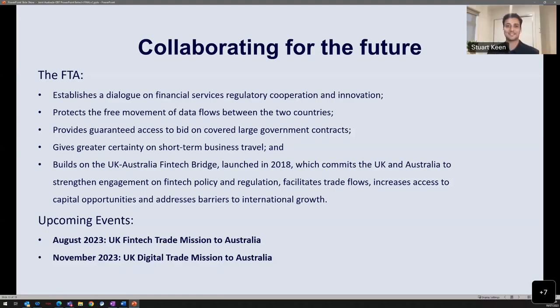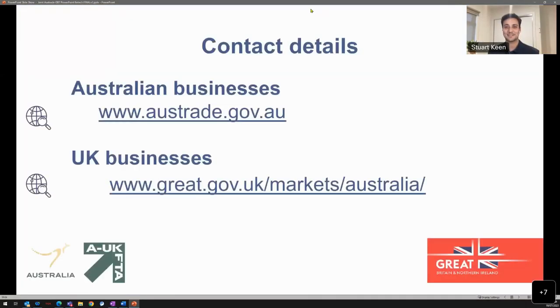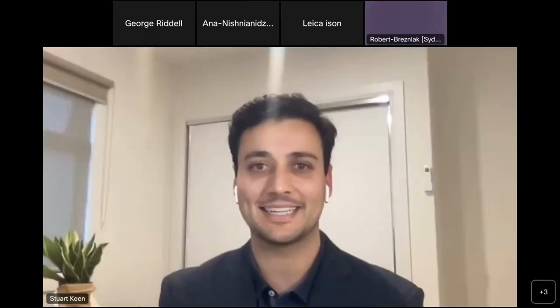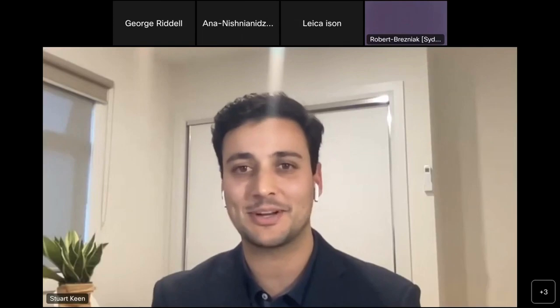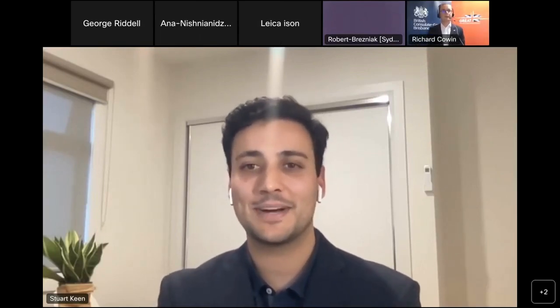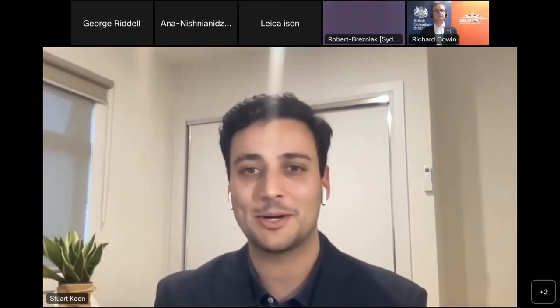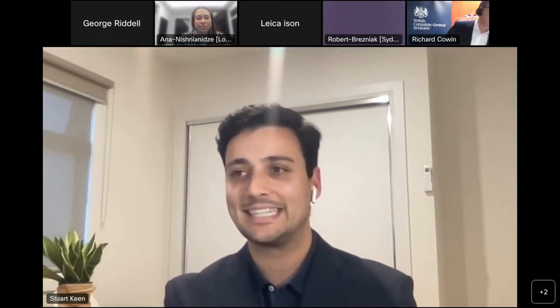From the Fintech Australia side, we're very excited to welcome the UK delegates in late August. Those attending Fintech Australia's Intersect Festival across the 30th and 31st of August will have the chance to meet some of the great fintechs coming from the UK.